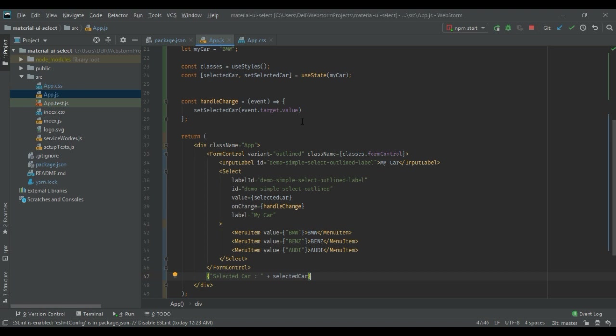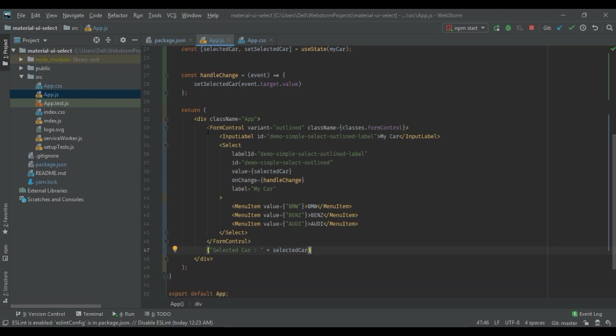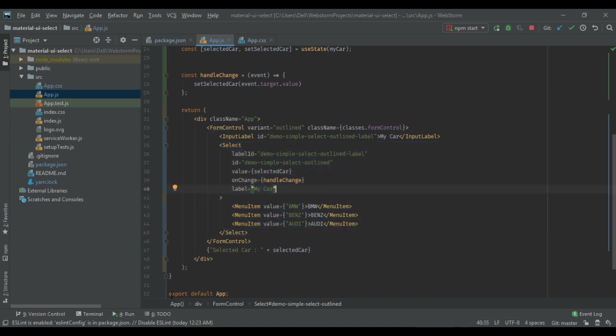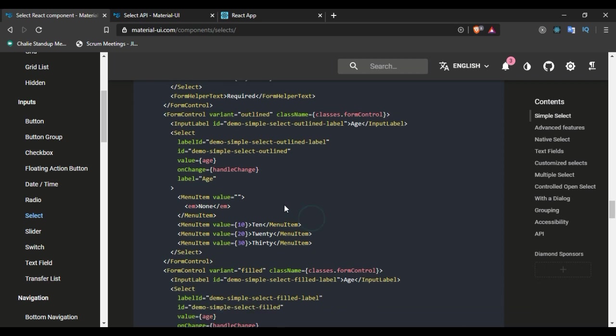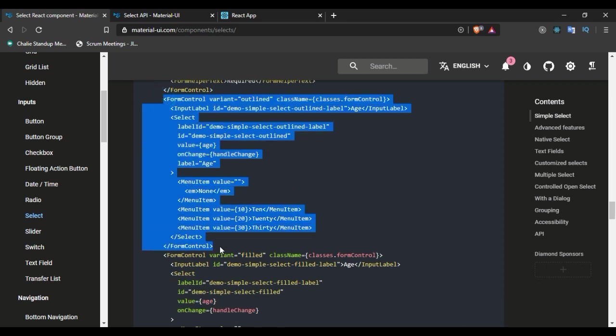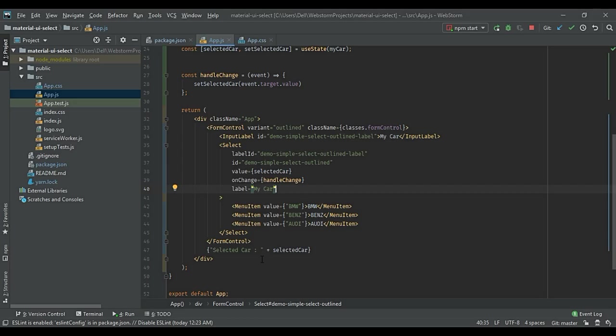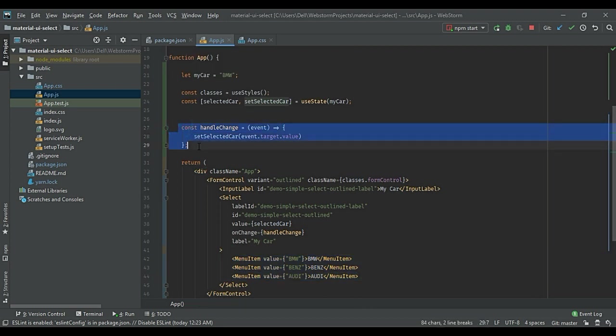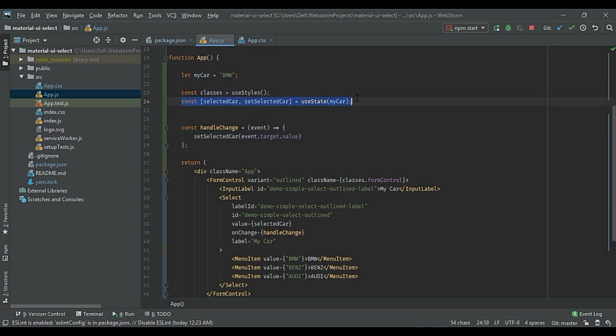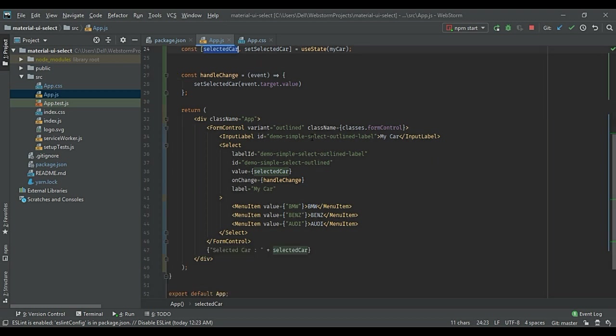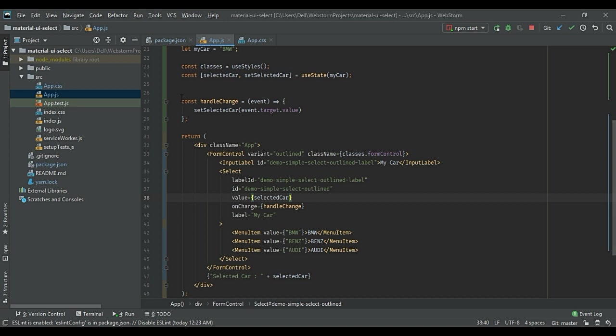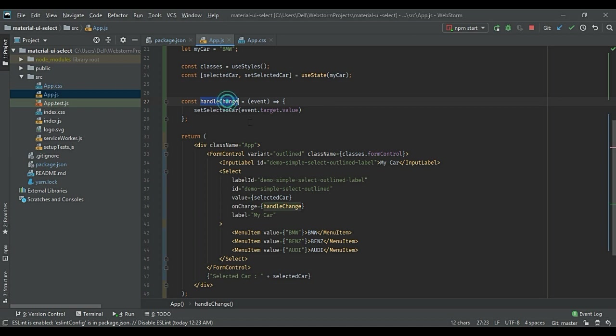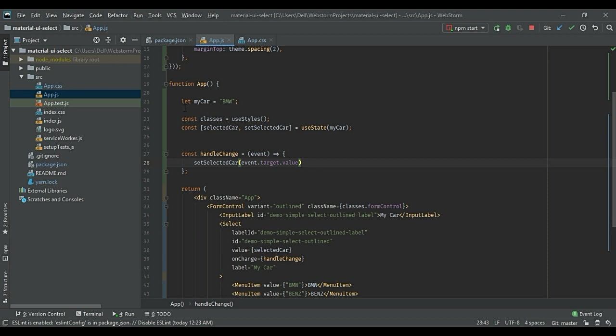Now in my app.js file, I have simply added the FormControl with a select which is provided by Material UI documentation. I have copied this into my code page and I have added some changes like my own menus. I have created the state and the selectedCar variable will keep the variable which is selected by the dropdown. When the option is changed, this function will be triggered and the handleChange function will change the selectedCar variable accordingly. To begin with, I have assigned a variable named myCar as the initial value of the dropdown.